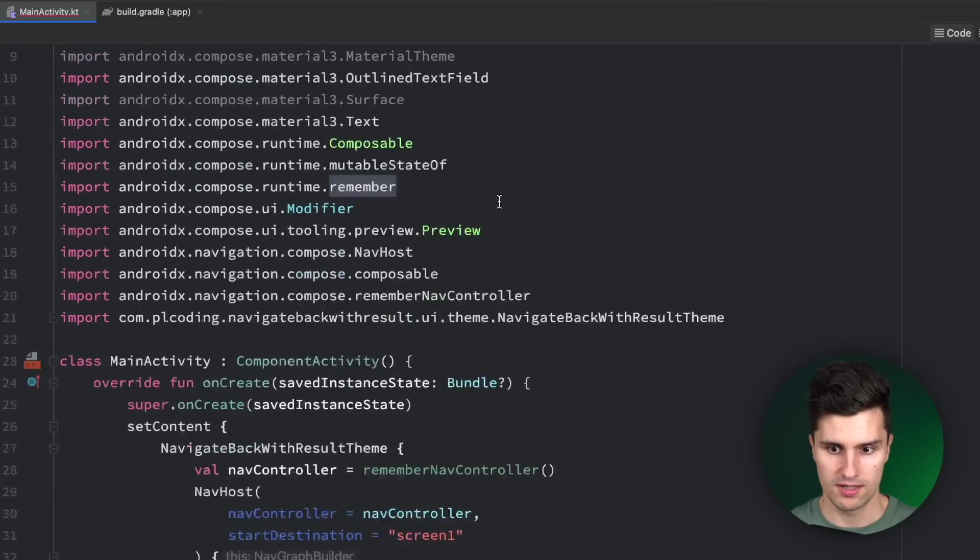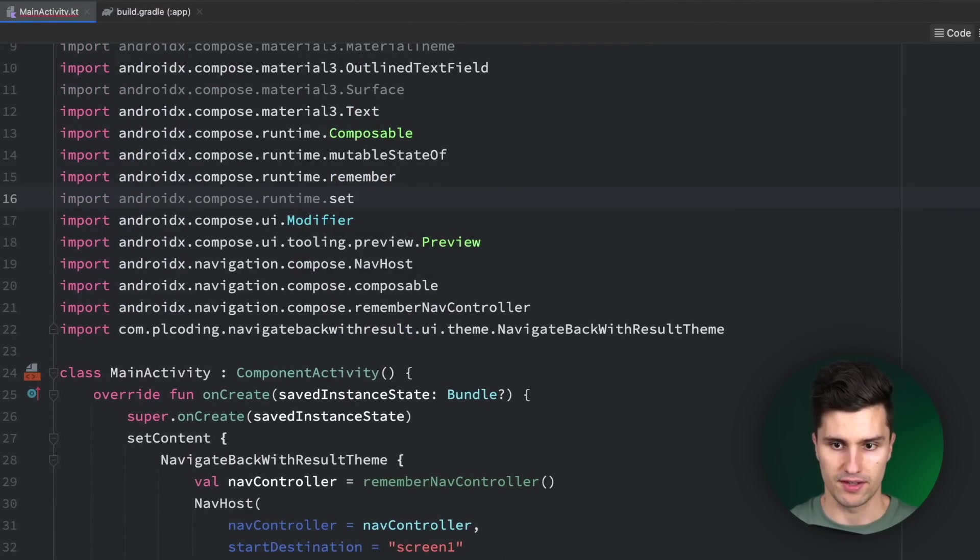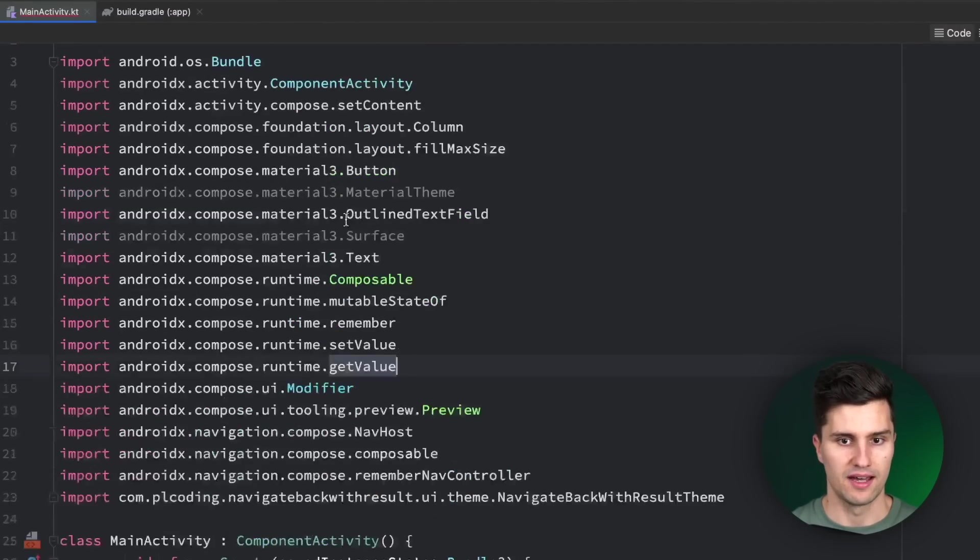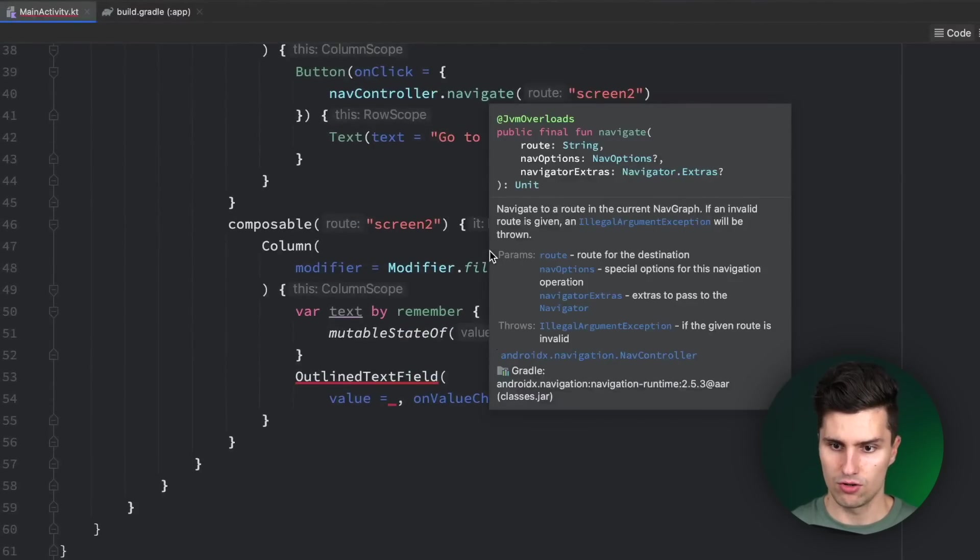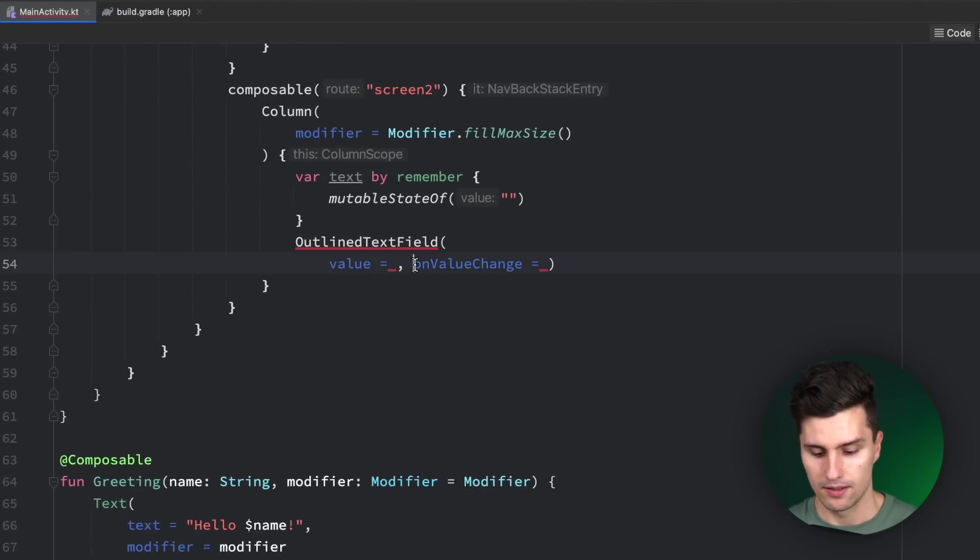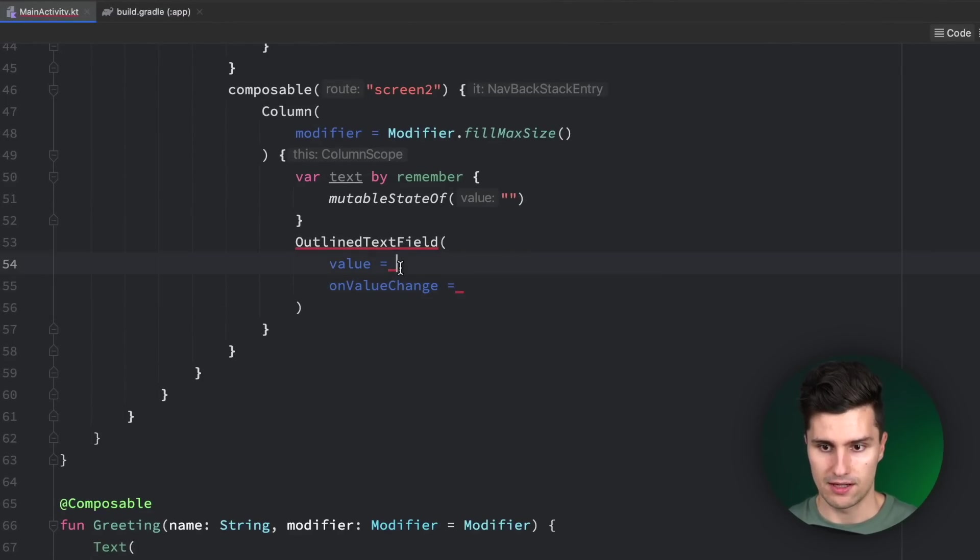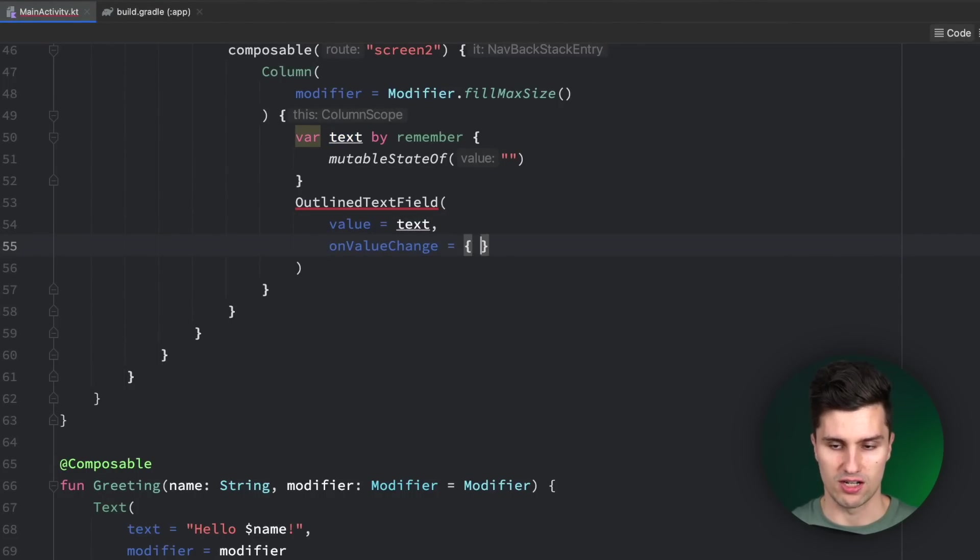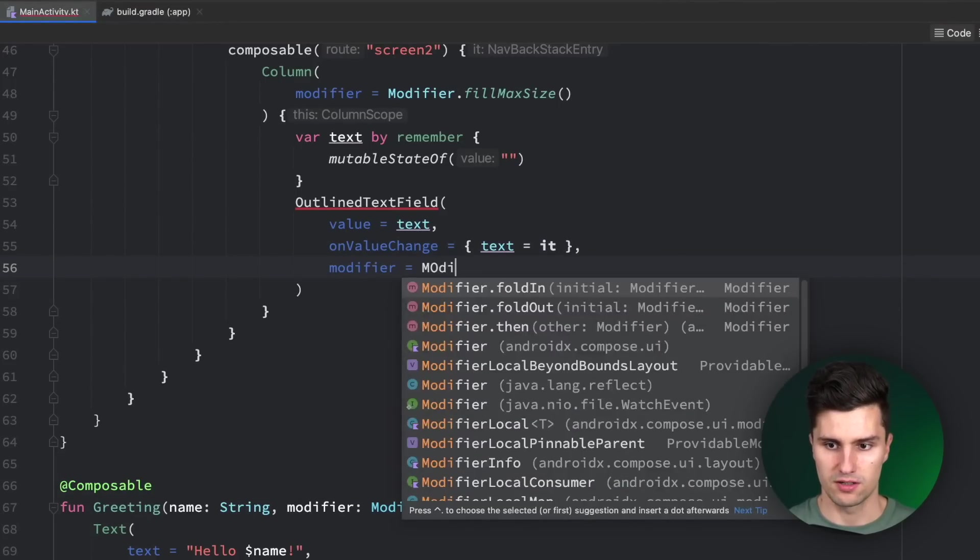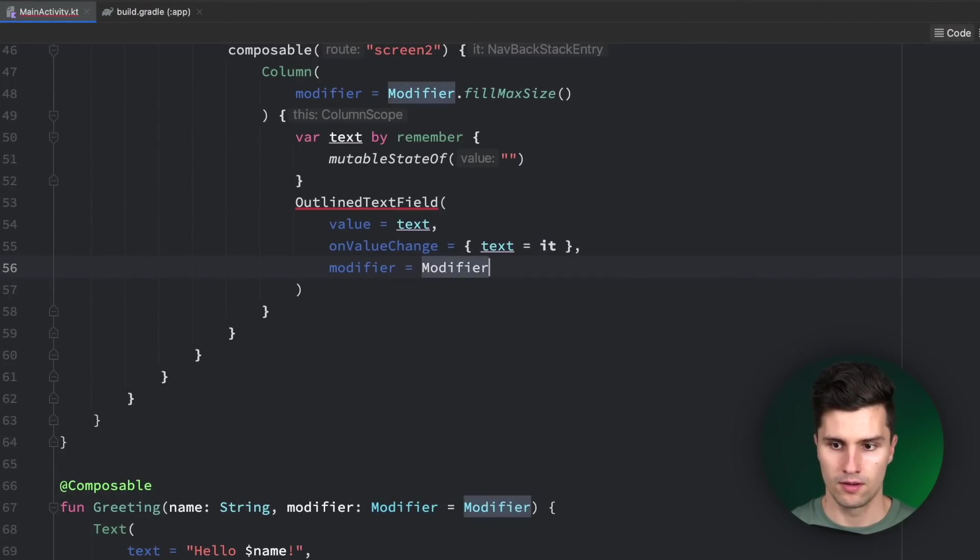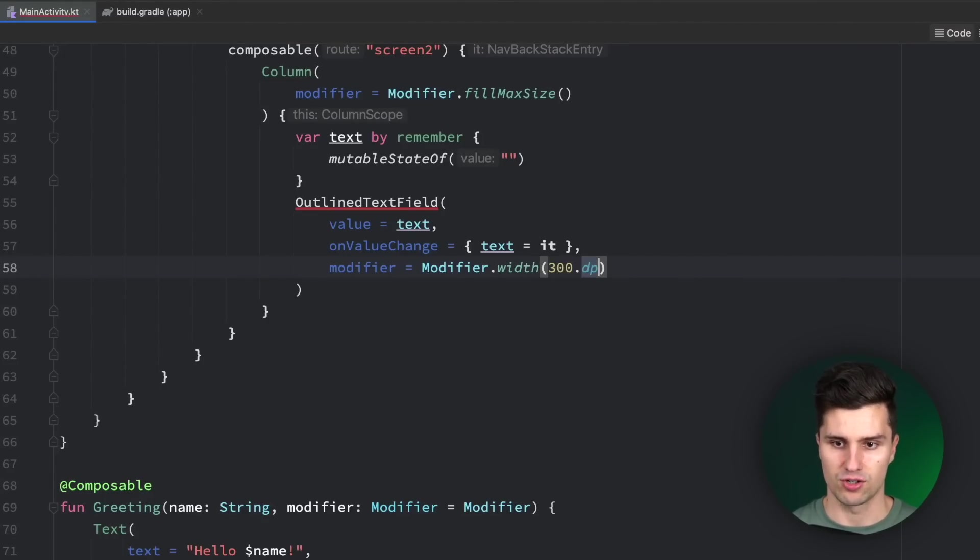Let's hit alt enter on remember, and for some reason it doesn't recognize this to import it. Let's scroll up, go to imports, duplicate this composer runtime import if you also have this problem, and replace this with setValue and getValue. Then we will also have the import for that. I don't know why Android Studio has this bug that it doesn't suggest to auto-import that, but now it works and is recognized. For this outline text field, we will pass our text state, and when the value changes, when the text changes, we just update this text with it. I want to give this text field a width of 300 dp so we have some space to enter something.